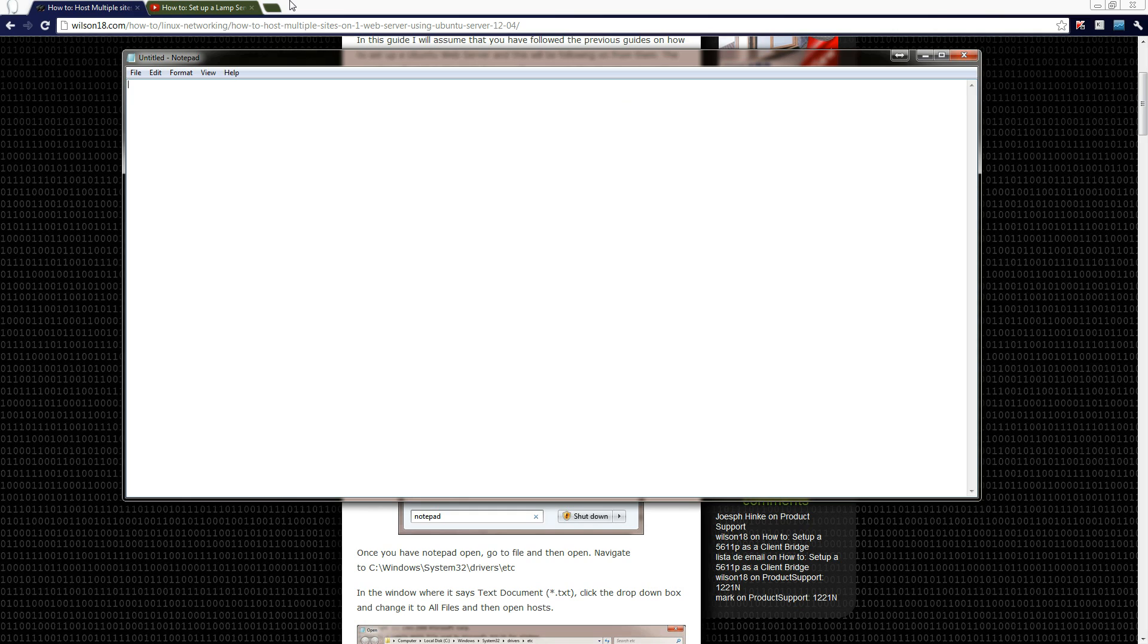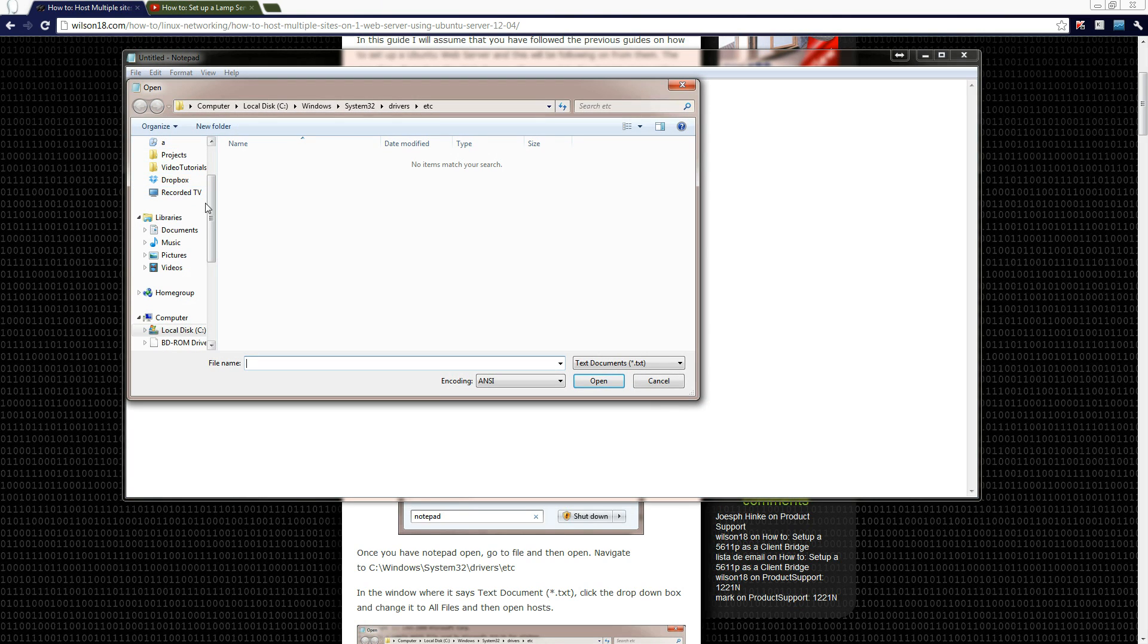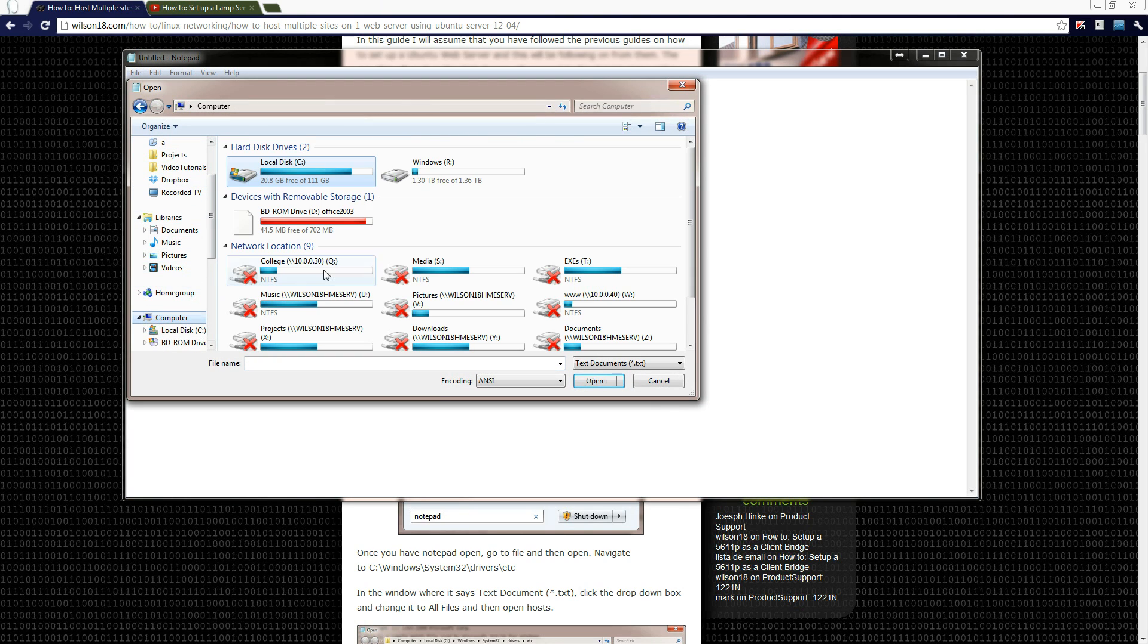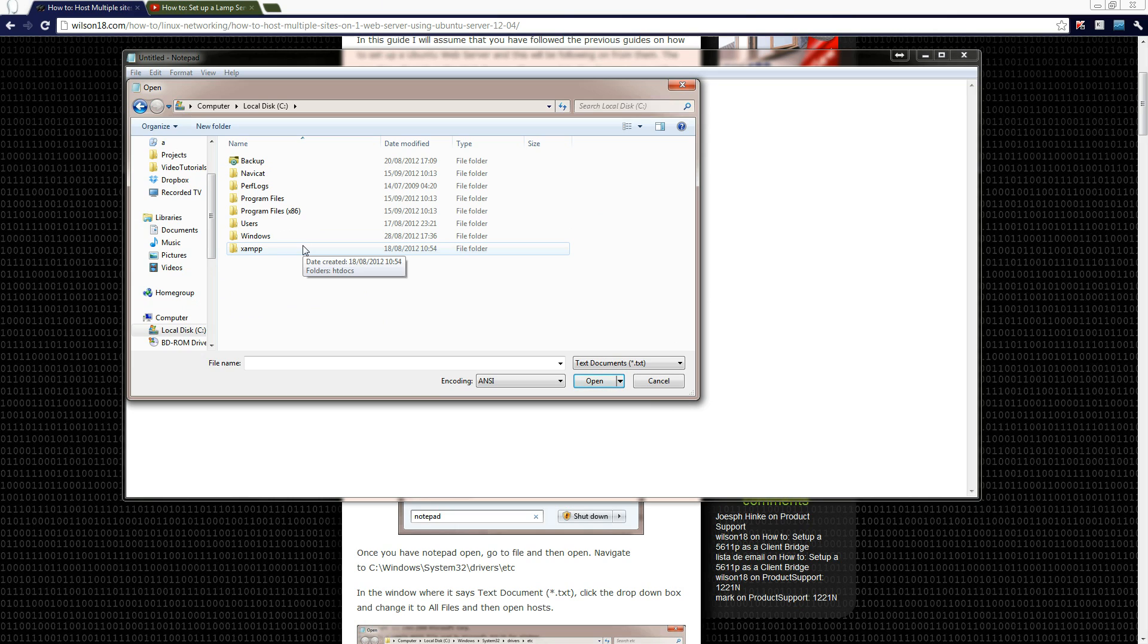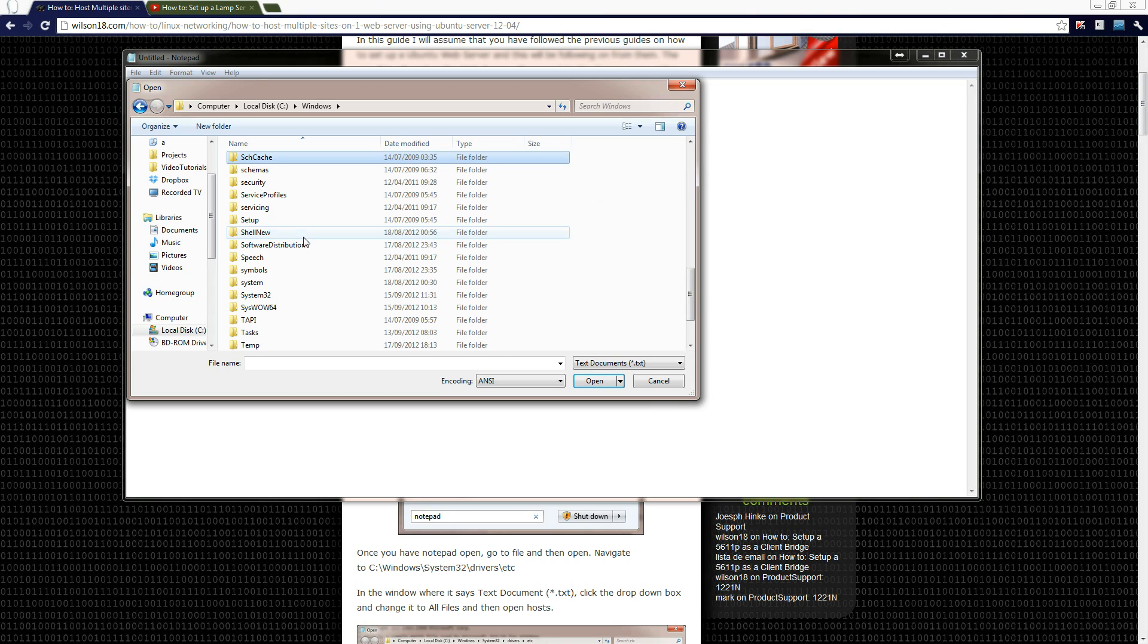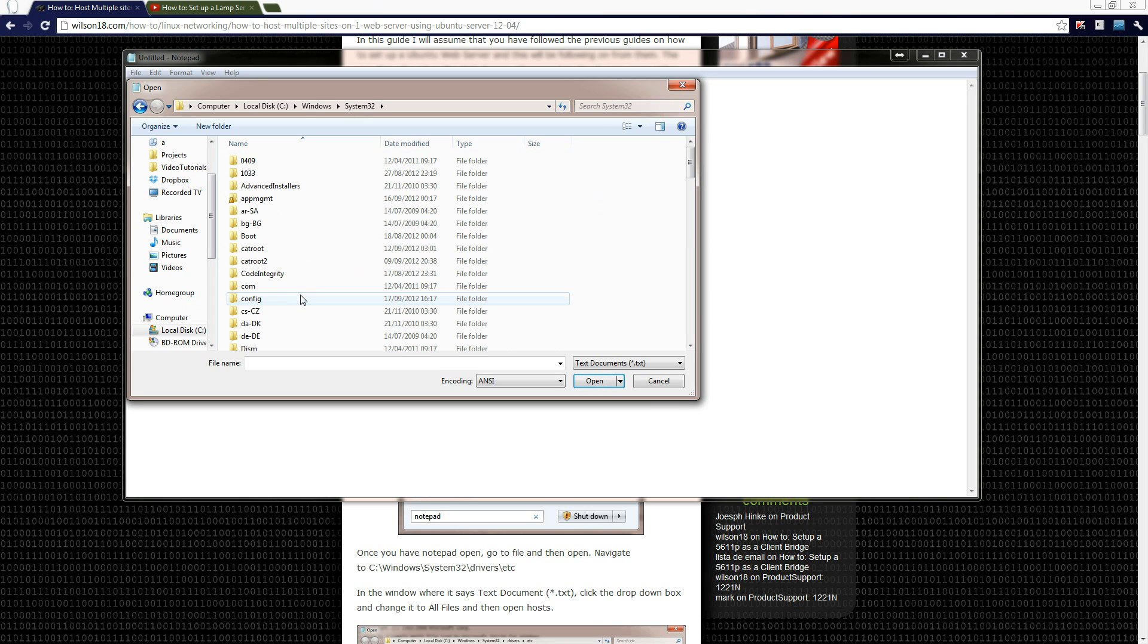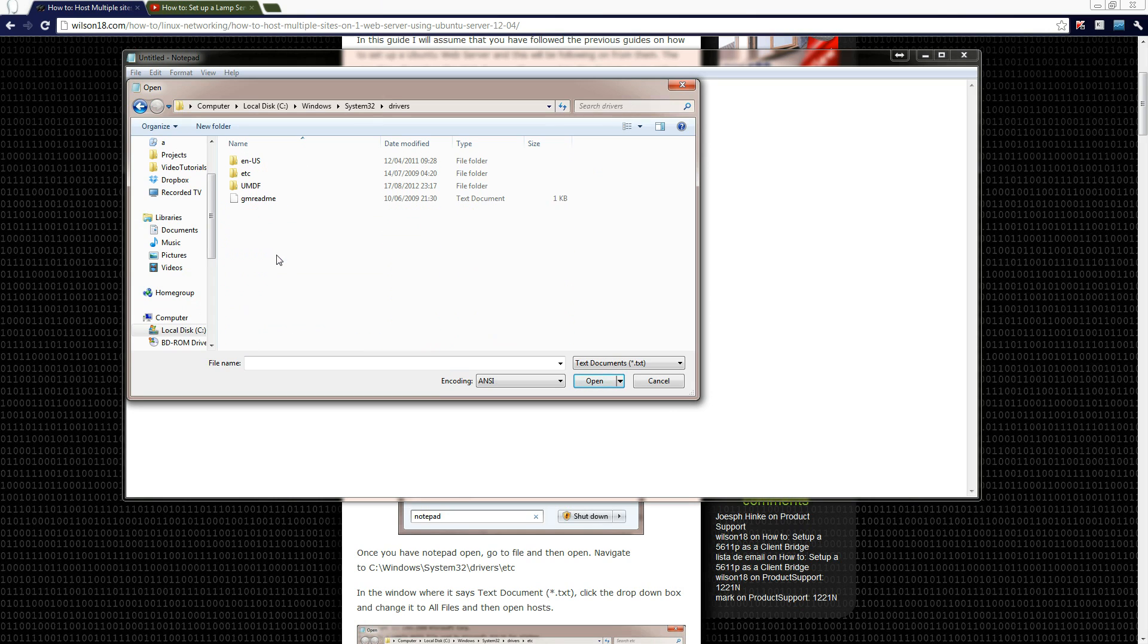And Notepad opens up. So what we now need to do is go to file and then open, and start it up on my computer and then you can go to local disk or the C wherever your operating system is installed, and then go to the Windows section and then scroll down to system32.